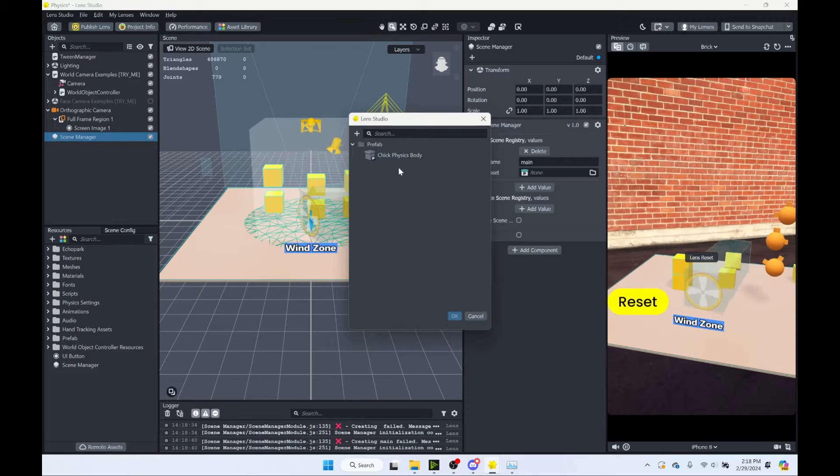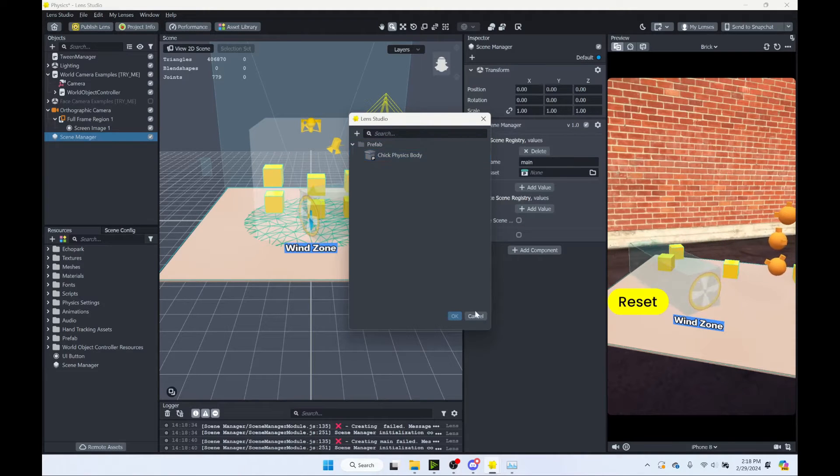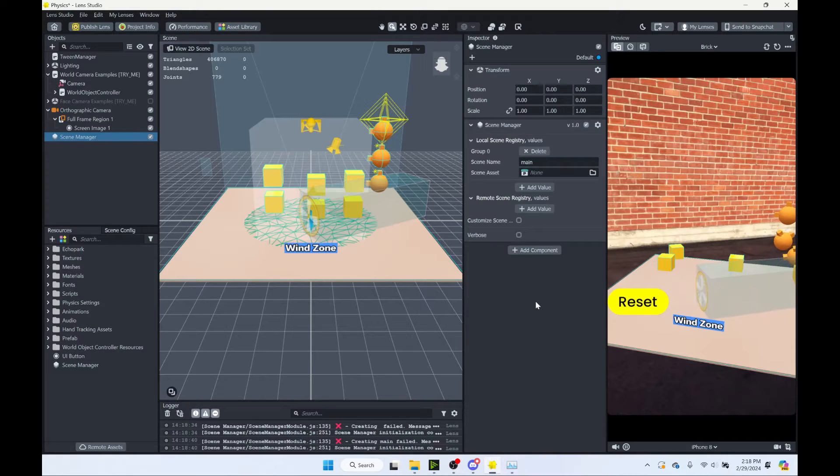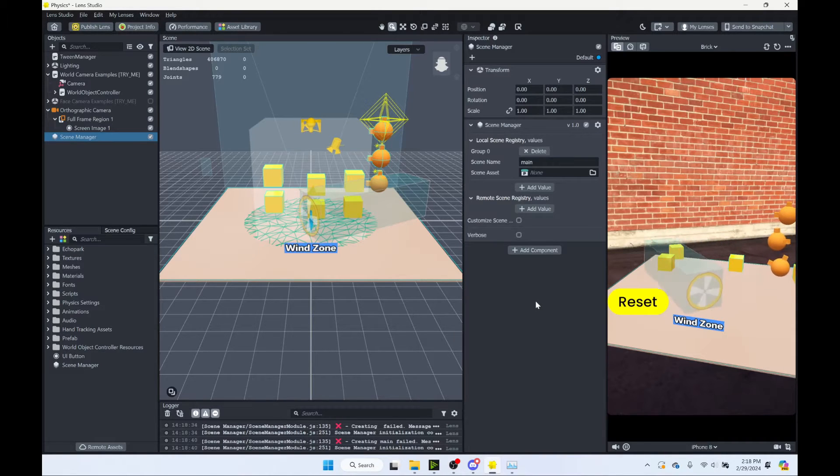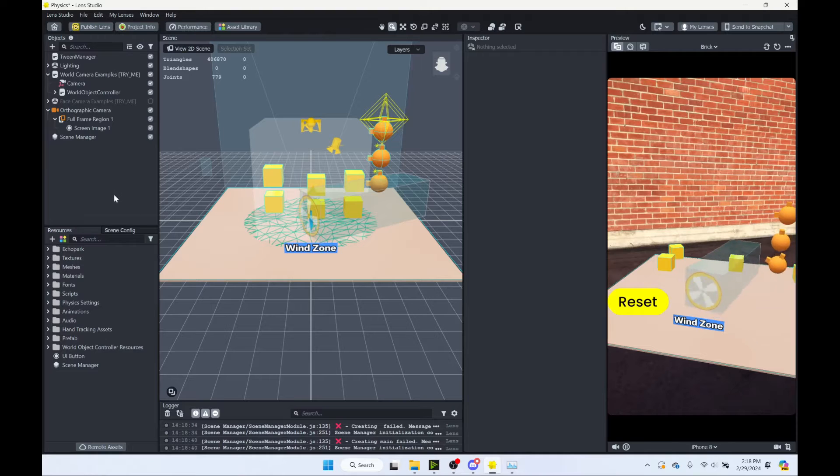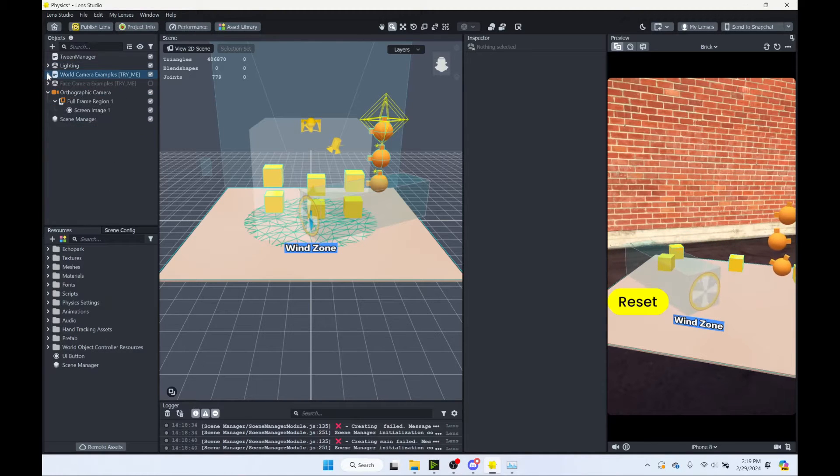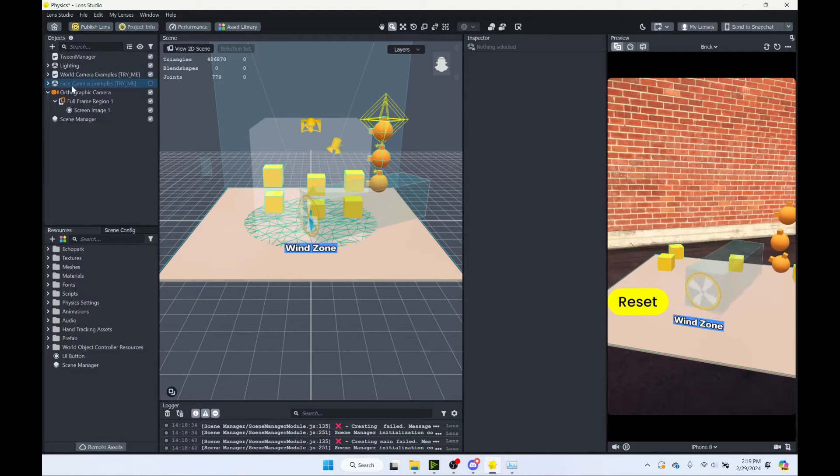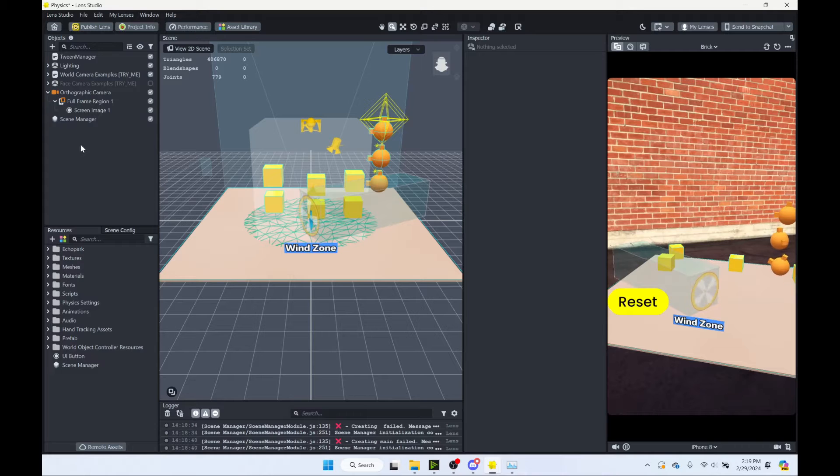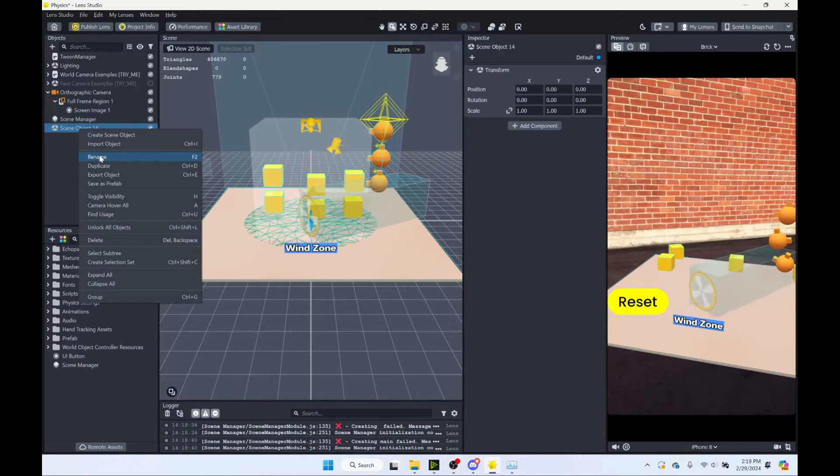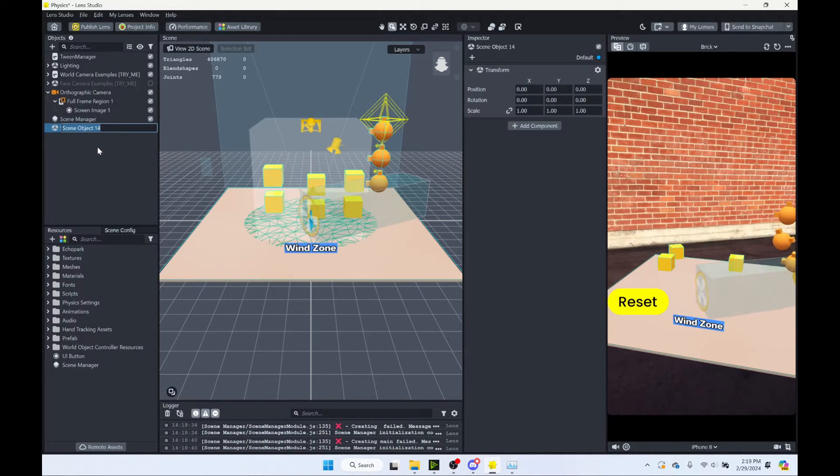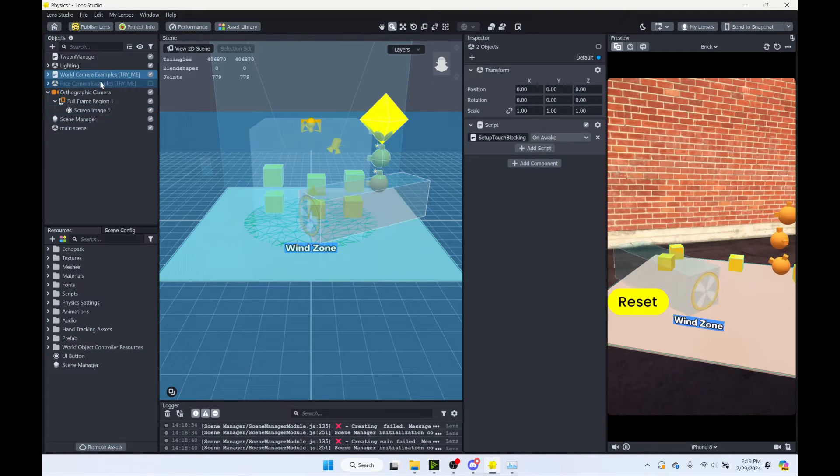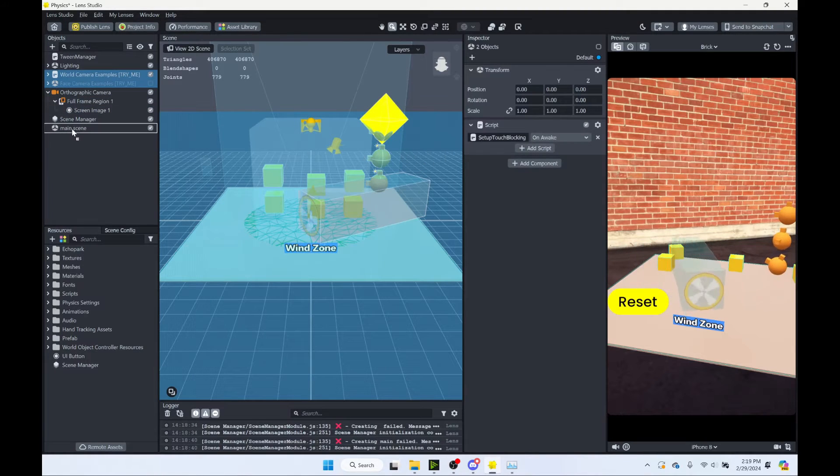So you can see that this template has this chick physics body prefab. A prefab is basically just like a scene or an object or something just packaged up. So you can easily recreate it. So what we want to do is take our entire scene that we want to reset and put it into a prefab. Now the nice thing about this template is this world camera examples has everything inside of it. If your project has lots of things in this object hierarchy, you could create a scene object.